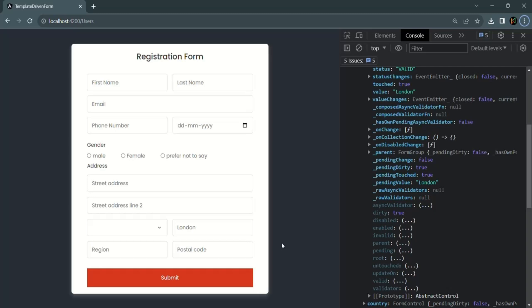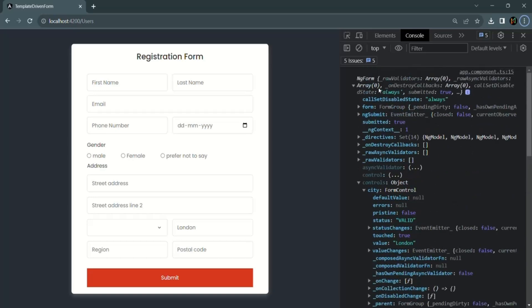One use case for the dirty property is when using a canDeactivate route guard. In the routing section, we learned that canDeactivate allows or restricts a user from navigating away from the current route. If a user has filled out the form but tries to navigate away without submitting, we can use the dirty property to check if any form control value has been entered, and ask the user whether they want to navigate away or save their changes first.